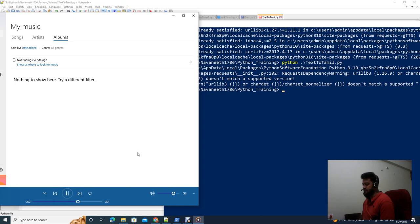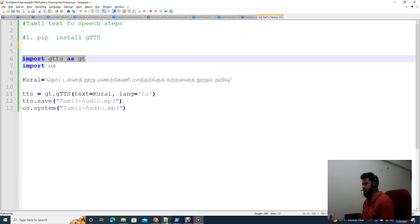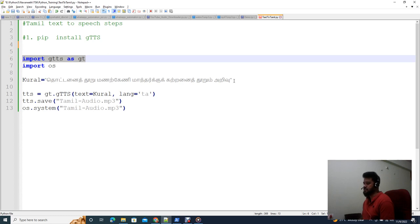In this case, you can use any text. I will show you how the text converts to voice in Tamil.